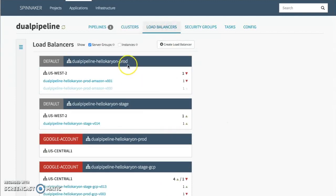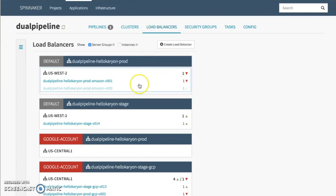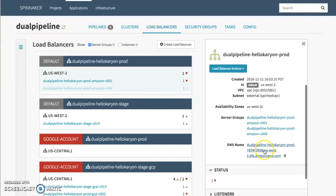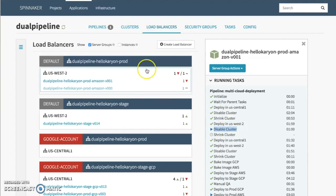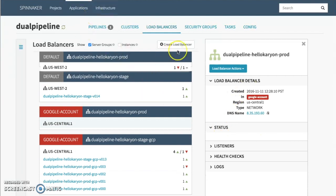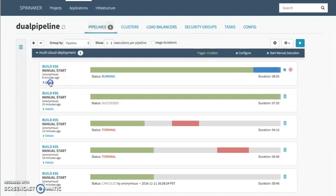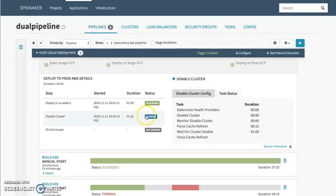If we want to take a look at the application, we can go look at our load balancers. We've set up production load balancers — you can set them up for Amazon, GCP. I also have Kubernetes configured, and it also supports OpenStack, Azure, and other cloud services. Inside of Spinnaker you can see detailed steps as to what it's doing behind the scenes — it deployed to US-West-2, and we're now disabling the previous cluster because the previous deployment succeeded. We're just waiting for this cluster to be disabled, and once that's done it should be all green.